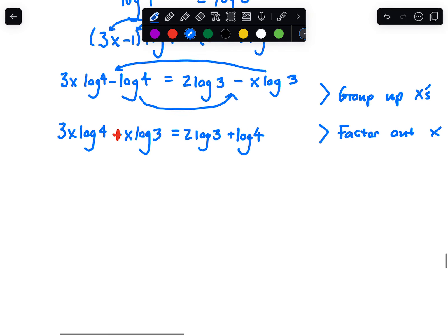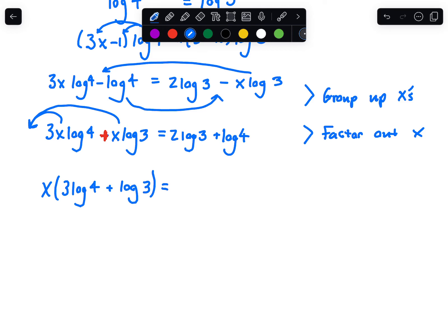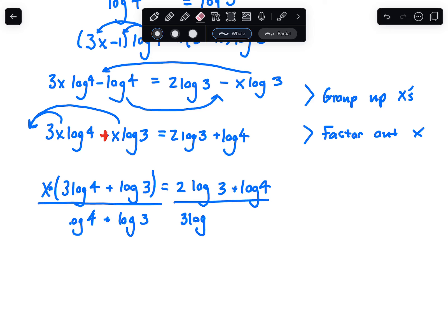After grouping, we factor out the x. We undistribute x from both terms like a GCF, leaving x times (3 log 4 plus log 3) equals the right side. Then since we have x almost by itself, divide both sides by (3 log 4 plus log 3). It's going to look like a big giant fraction.